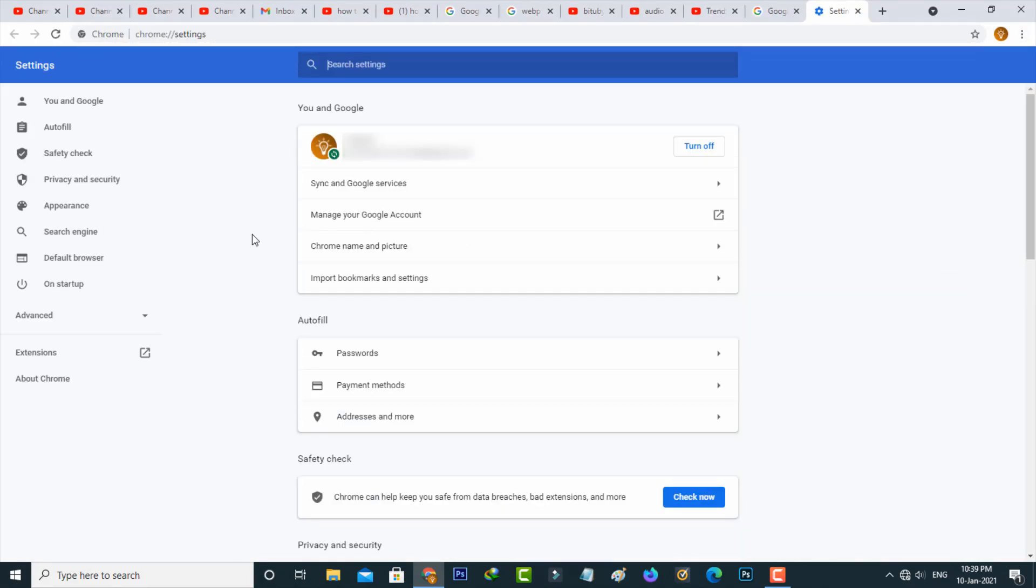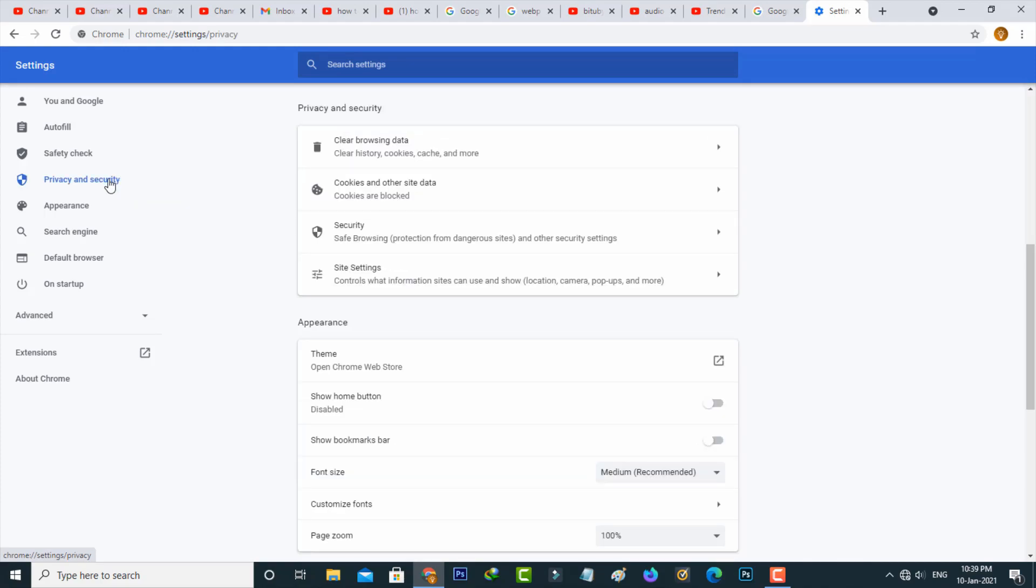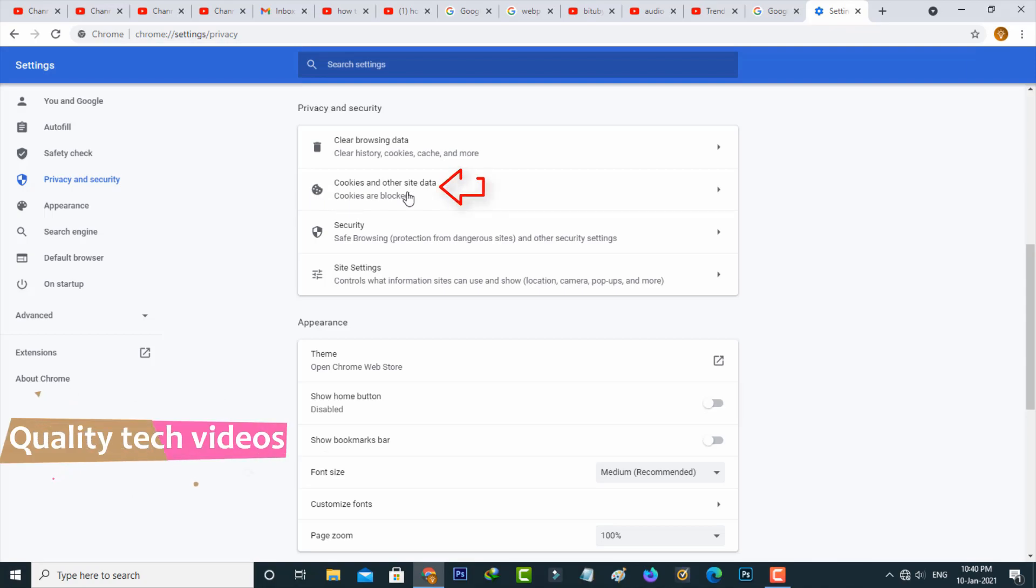Now in the settings section, in the left side it shows some settings category. So here you can select privacy and security settings, the fourth one. And finally I get this cookies settings, so just click to open this second one, cookies and other site data.